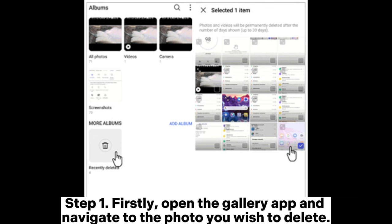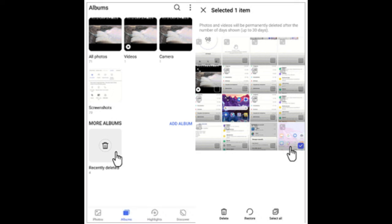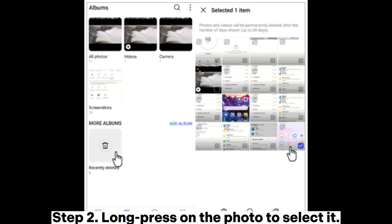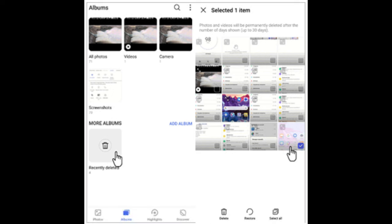Step 1: Firstly, open the gallery app and navigate to the photo you wish to delete. Step 2: Long press on the photo to select it.